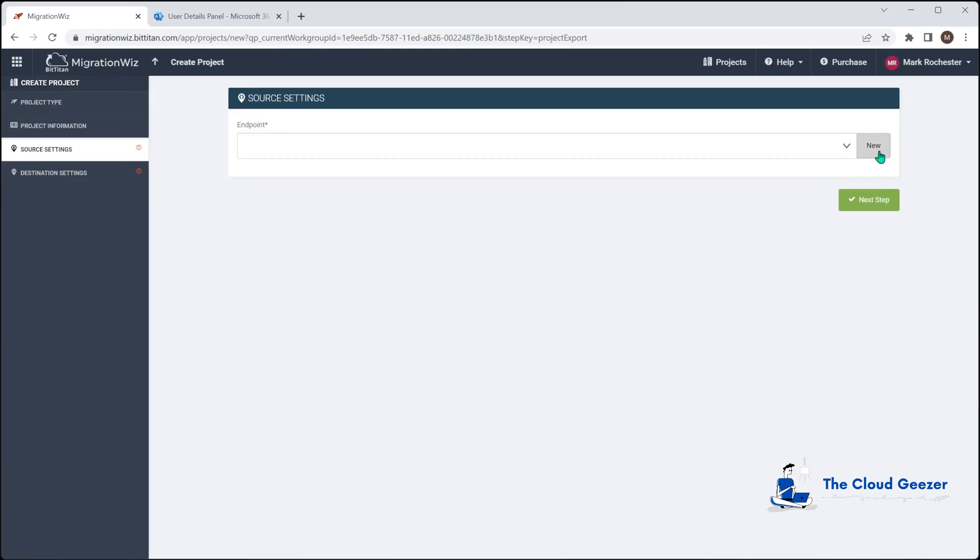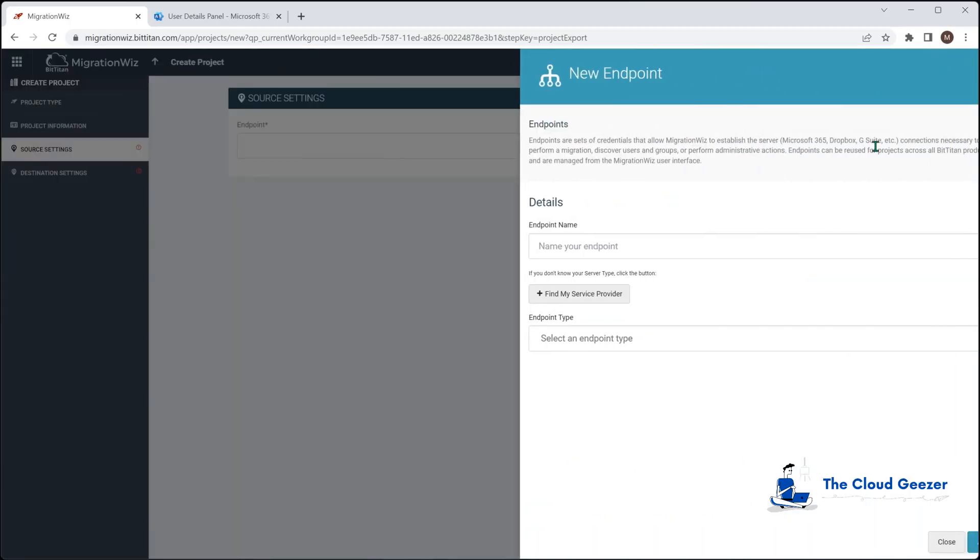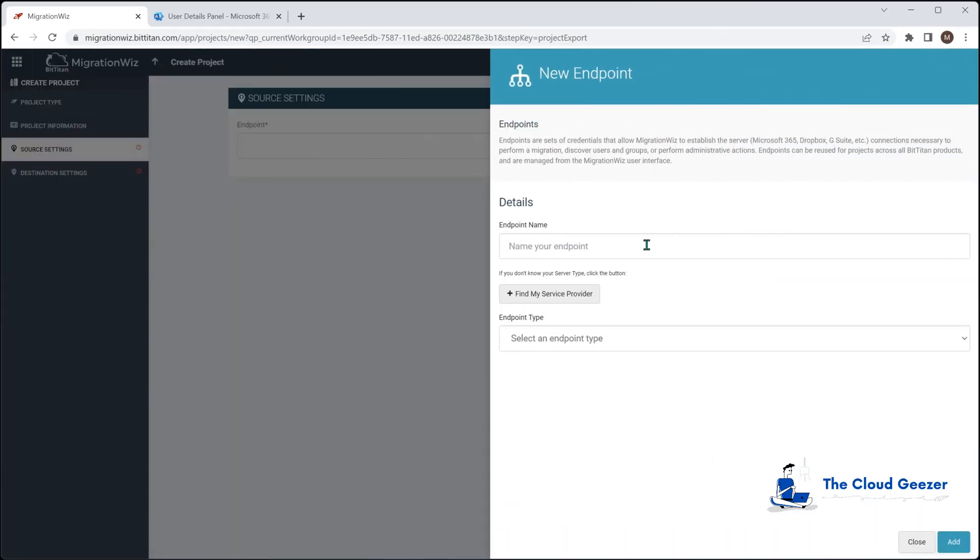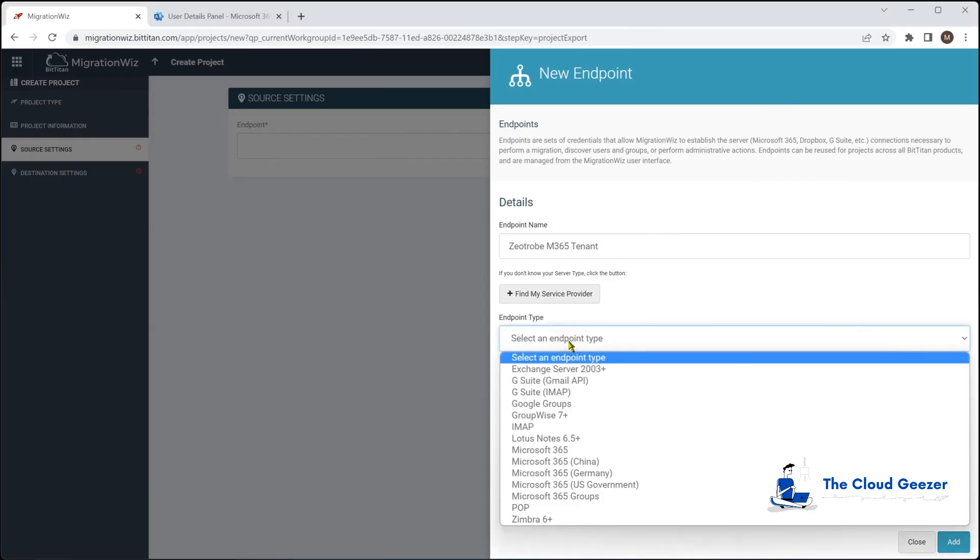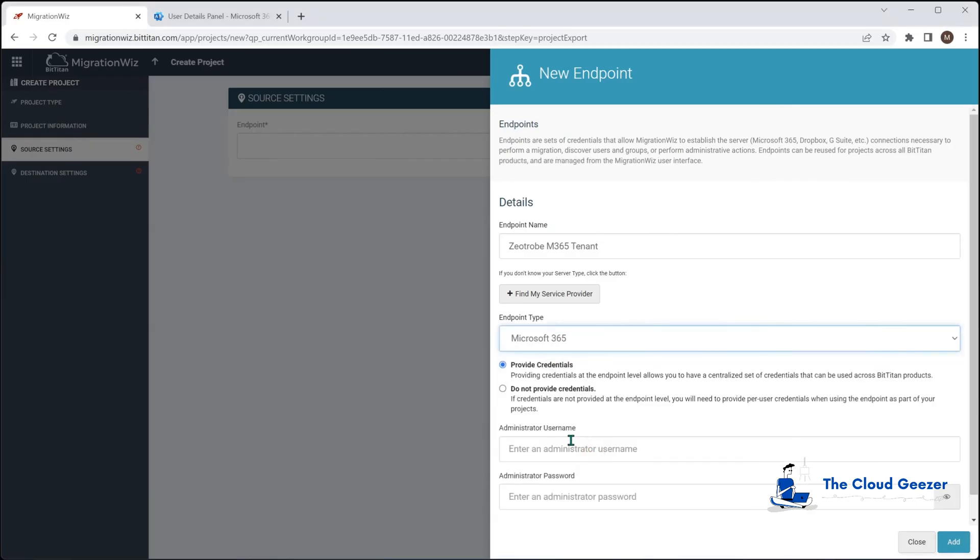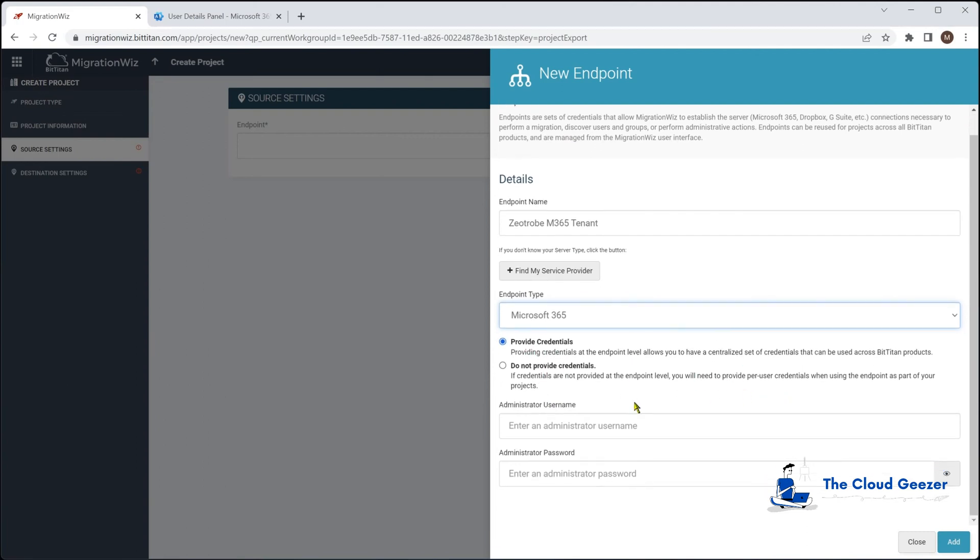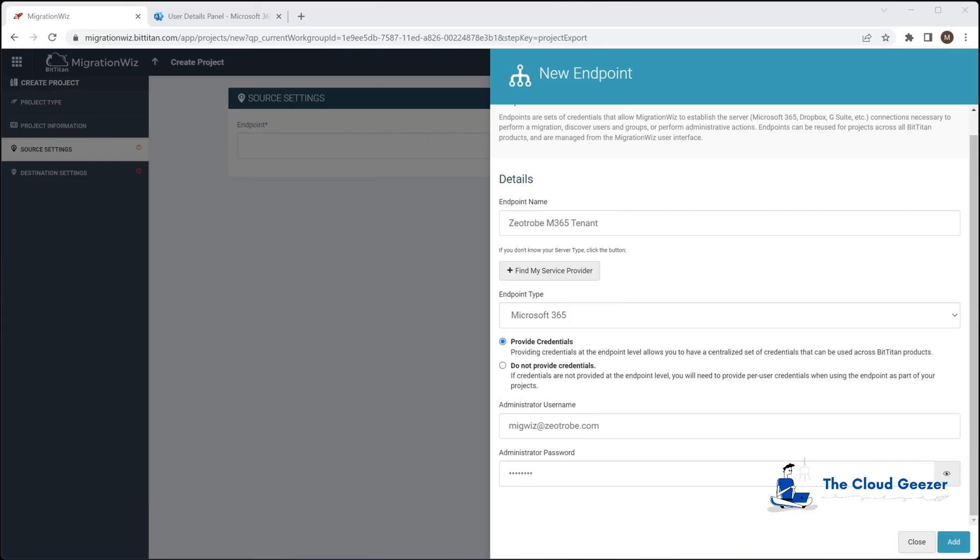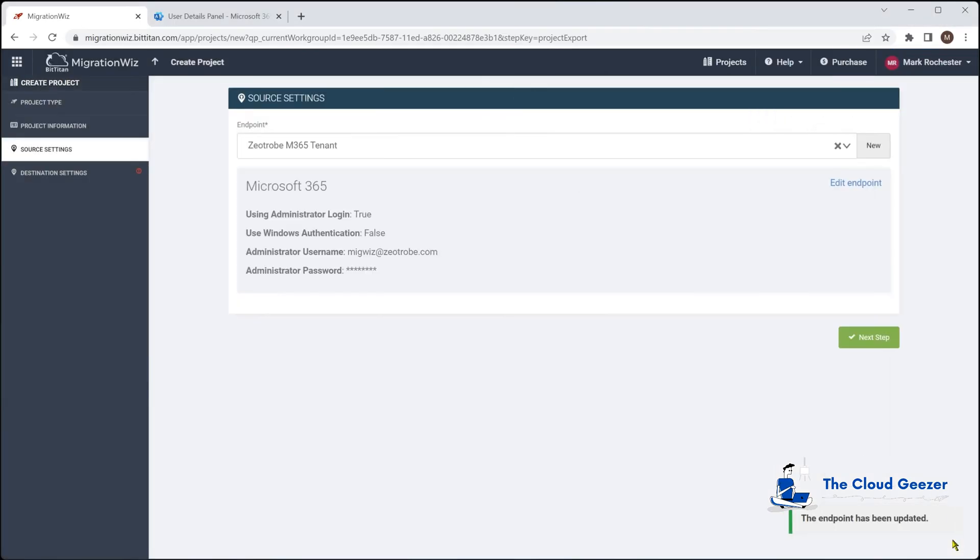Now, this is the important one we set up for the source account, which will say new for the endpoint. And we'll give it a name. It's called that Zeatrobe 365 tenant. We'll select the endpoint type as being standard Microsoft 365. And this is where we'd say, yes, we do want to provide credentials. And we'll give it that username and password. This is that migration with service account that we set up earlier. So with those in place, we'll hit add. And that puts it in effectively there.